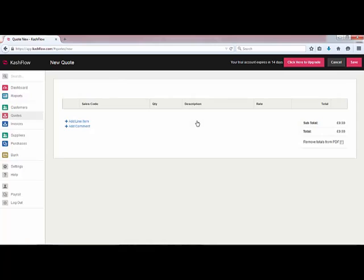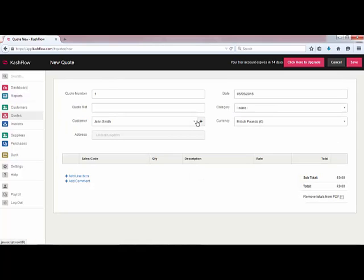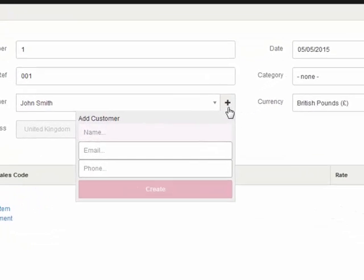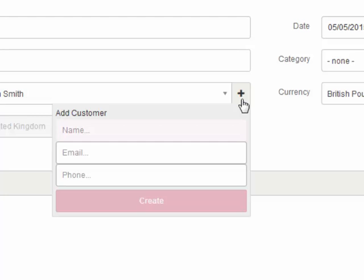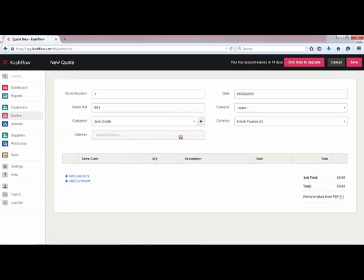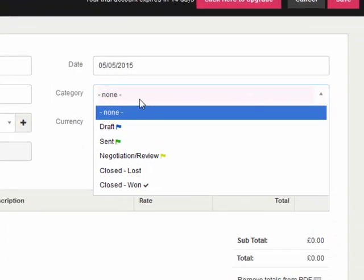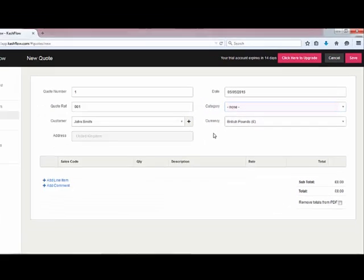We'll hit create a quote and we're going to be given a blank quotation. This is the first quote I've created — number one. We can give it a unique reference number. There's our customer, and if we'd like to add a new customer at this point we can simply click the plus button. The address will pre-populate, the date of the quotation, currency, and the particular category that we've chosen, and we can then add some items to that quotation.